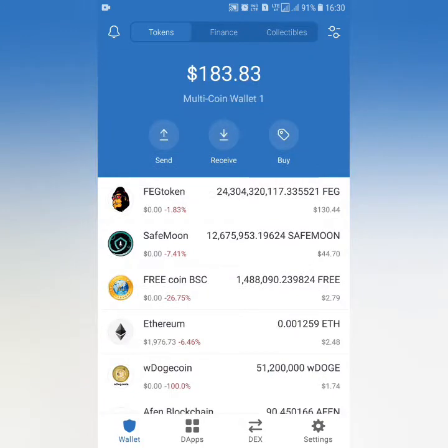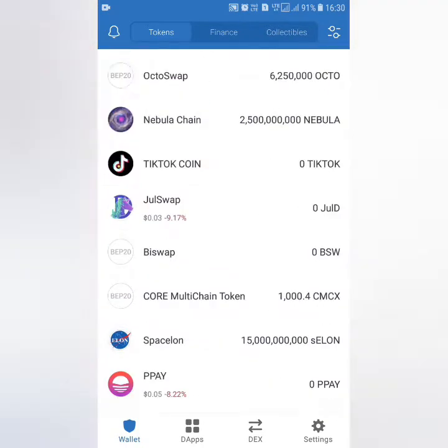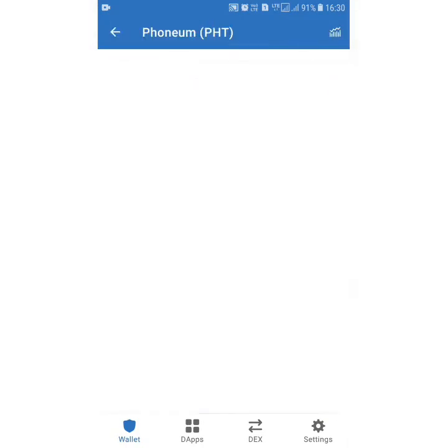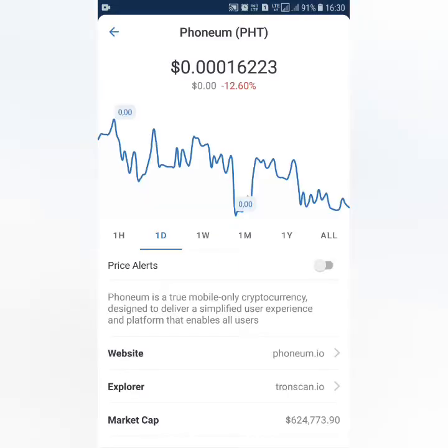This is the default Trust Wallet. If you click the right button, you can open it.